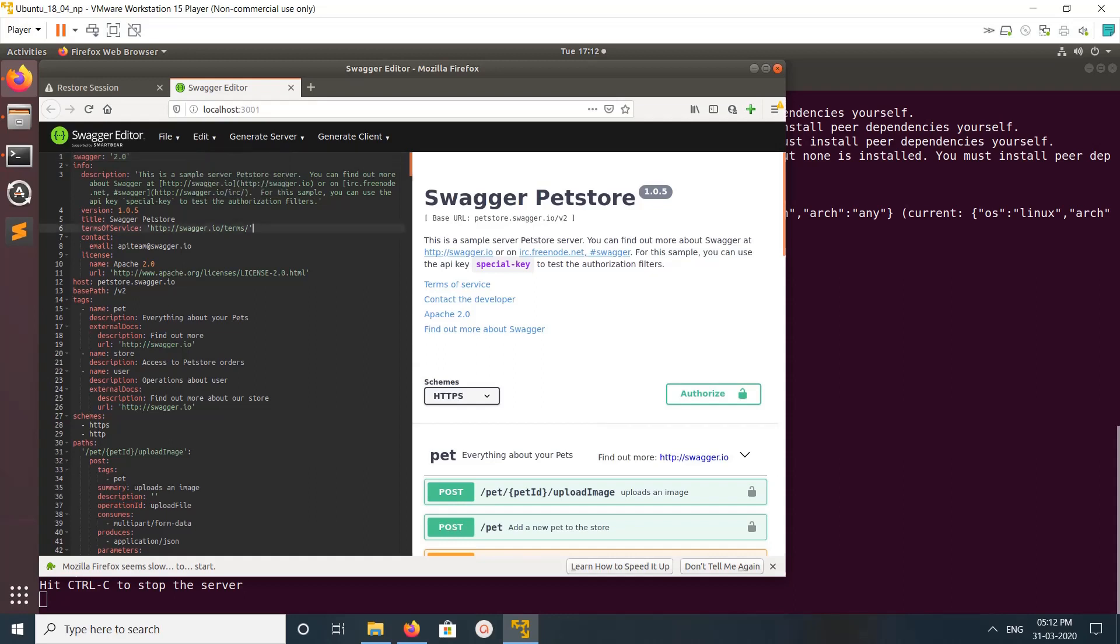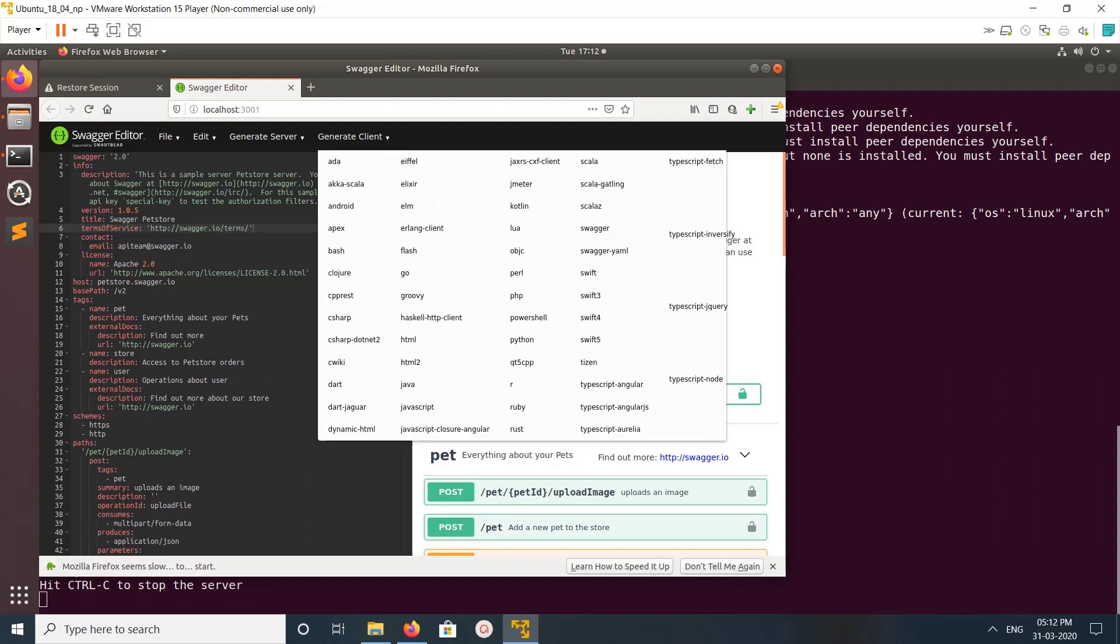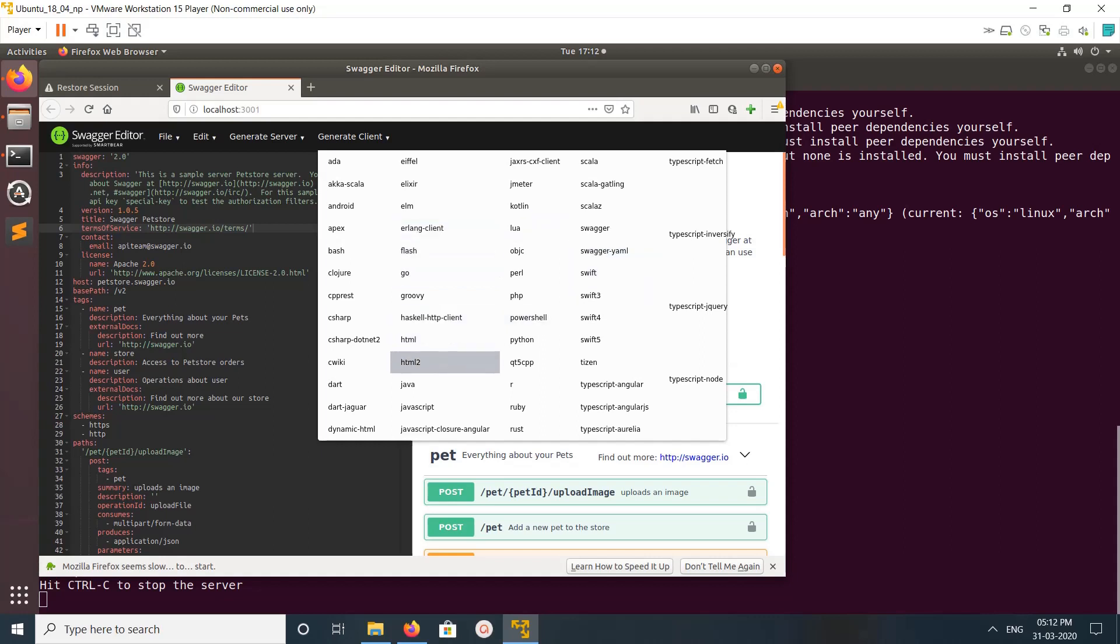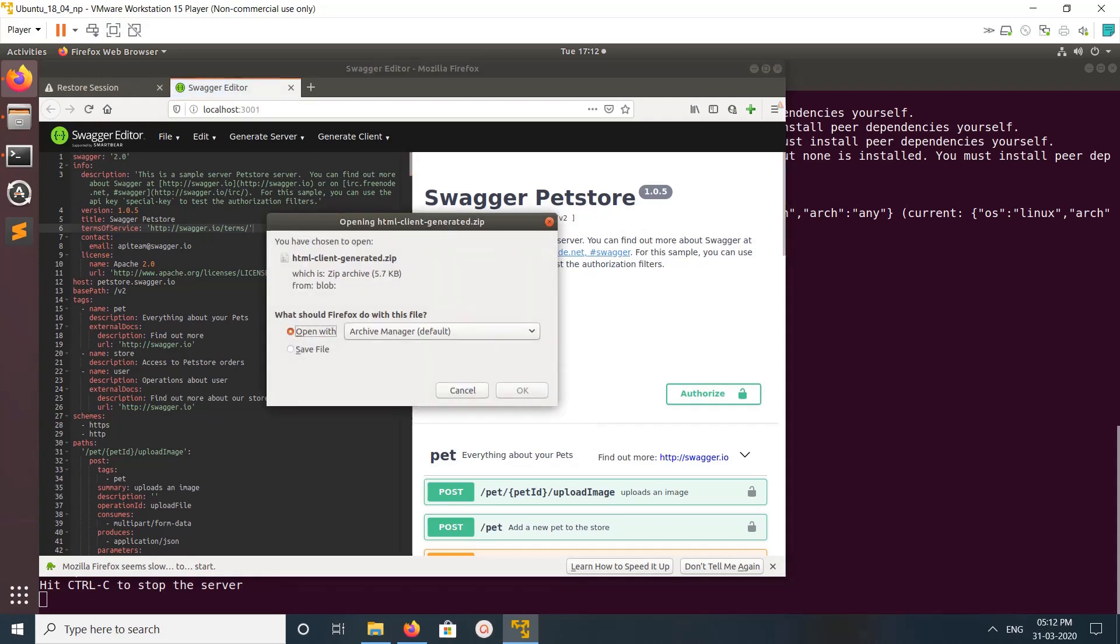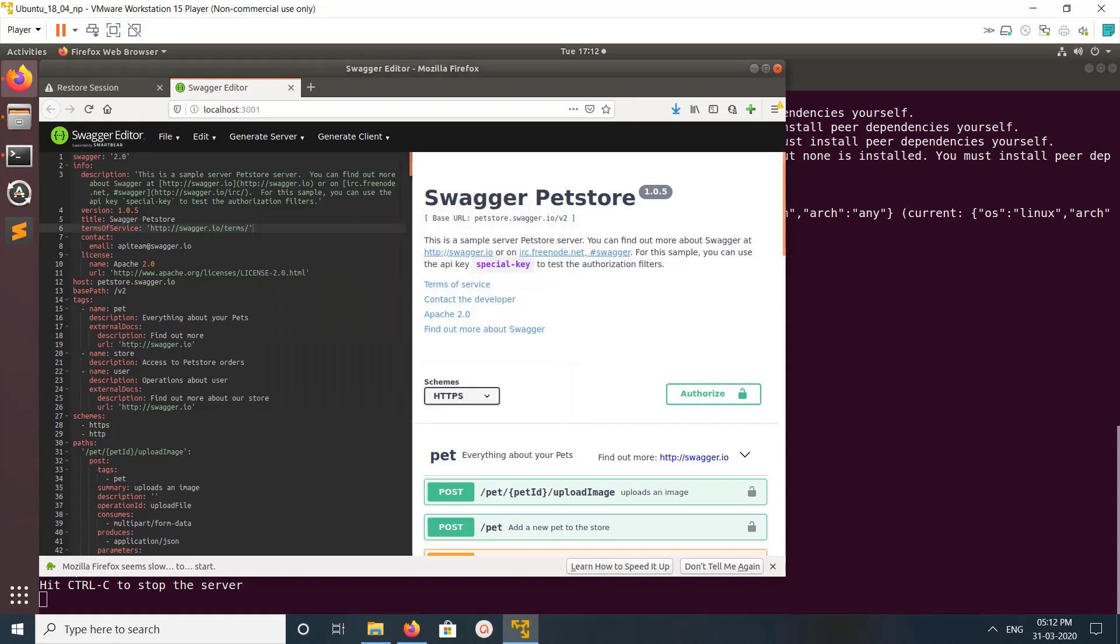Then you can generate client. These are the clients. When you click, for example, HTML, you generate the client and you can download it. You can download it in zip code.